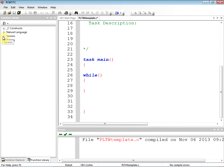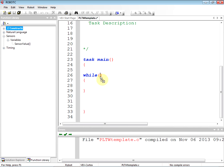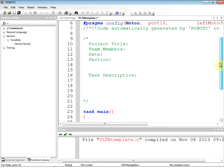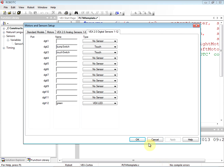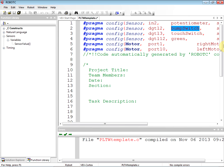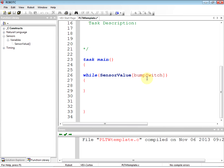I want this code to replay again and again while a condition is true. For the condition, we go to the code library and pull over 'sensor value' — we're going to get the sensor value of 'bump switch'. A bump switch in Robot C on the VEX cortex can either be zero or one. So when it returns a sensor value, it's going to be either one or zero.